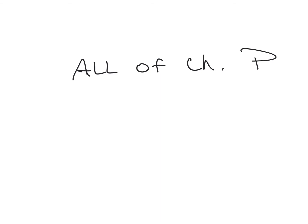So tomorrow you have a test. The test is going to cover all of chapter P, so all of the prerequisite chapter. So again, this chapter was really just a review of your Algebra 1 skills. When we start chapter 1, we're actually going to start getting into the Algebra 2 content.